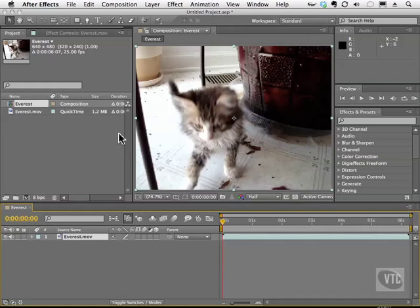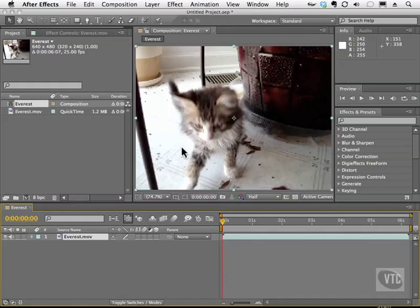Let's take a gander at some of the painting tools in After Effects. Believe it or not, yes you can actually paint on your objects and even change the colors of things like a cat.